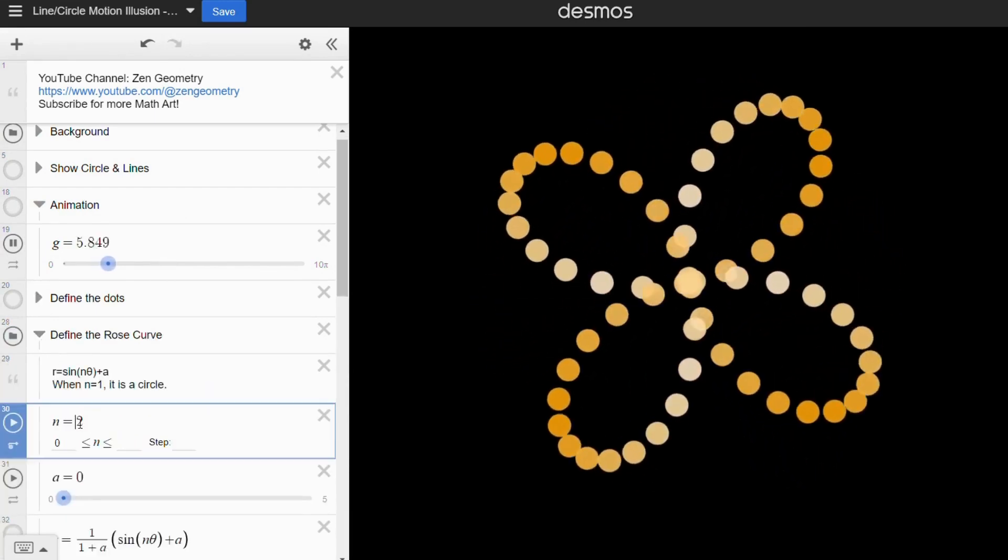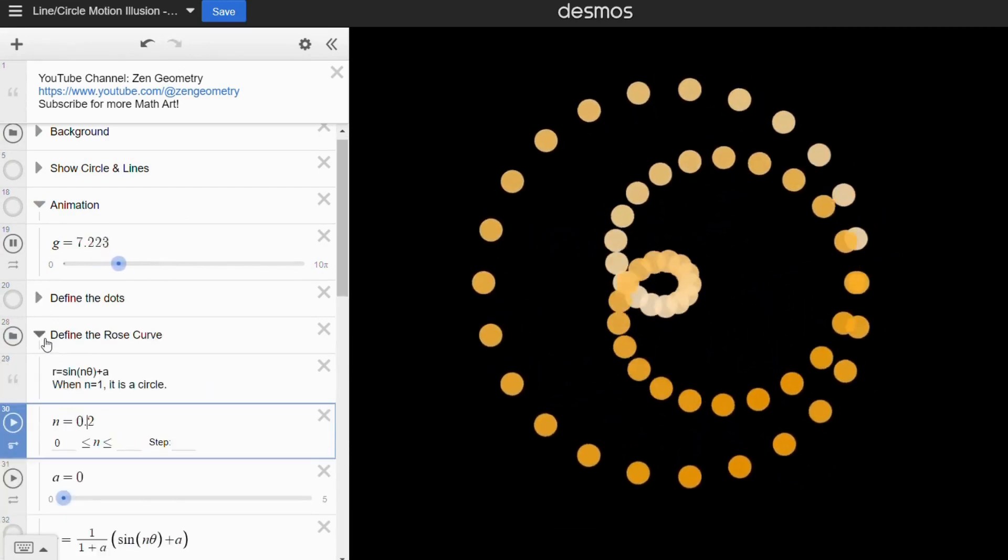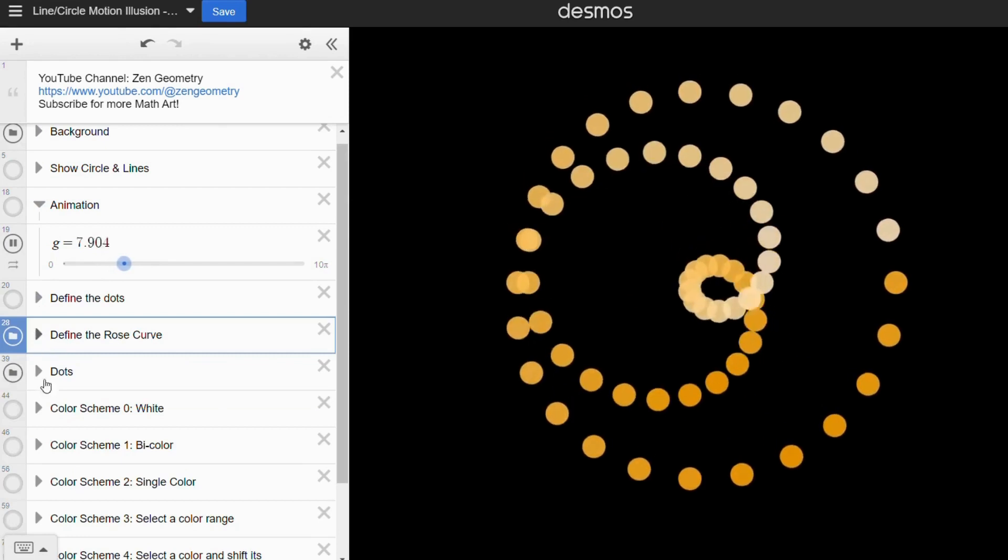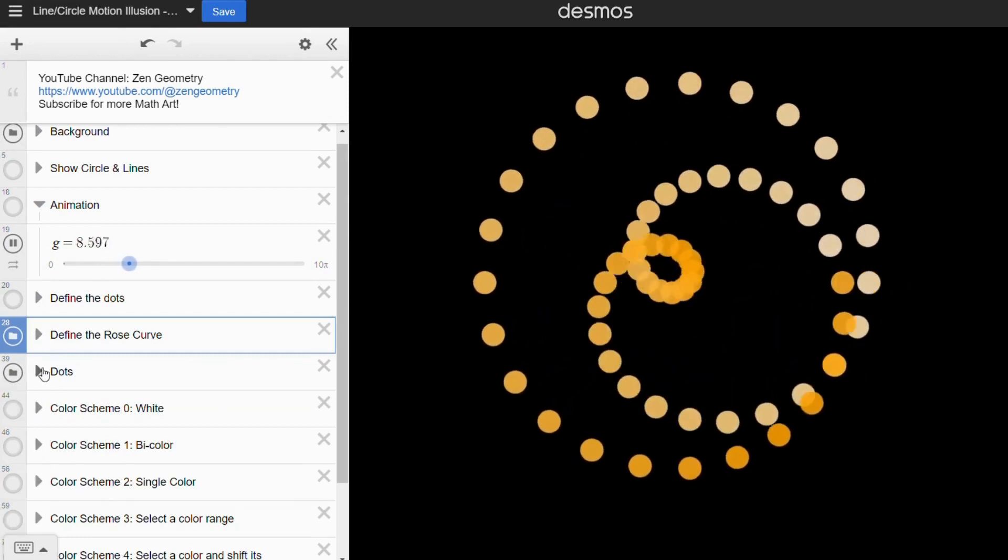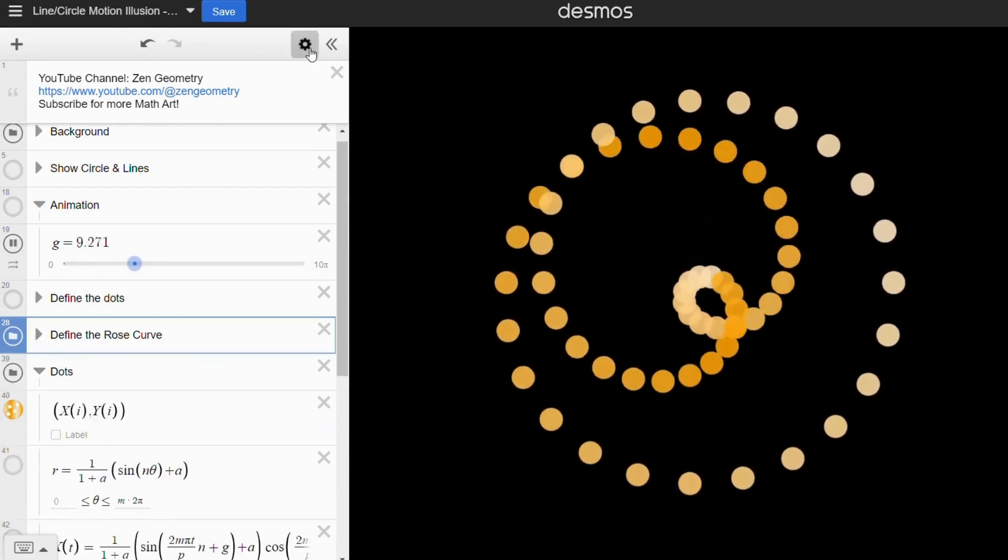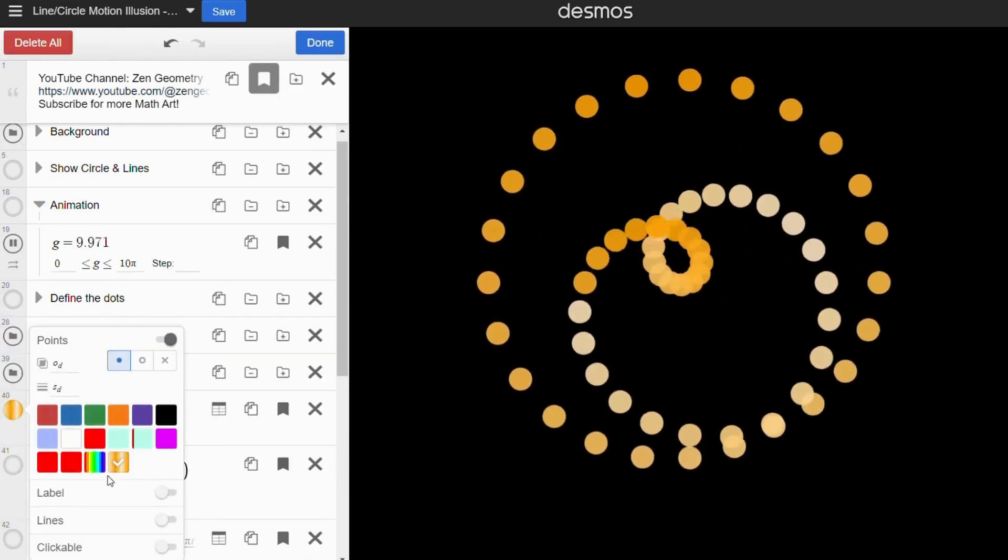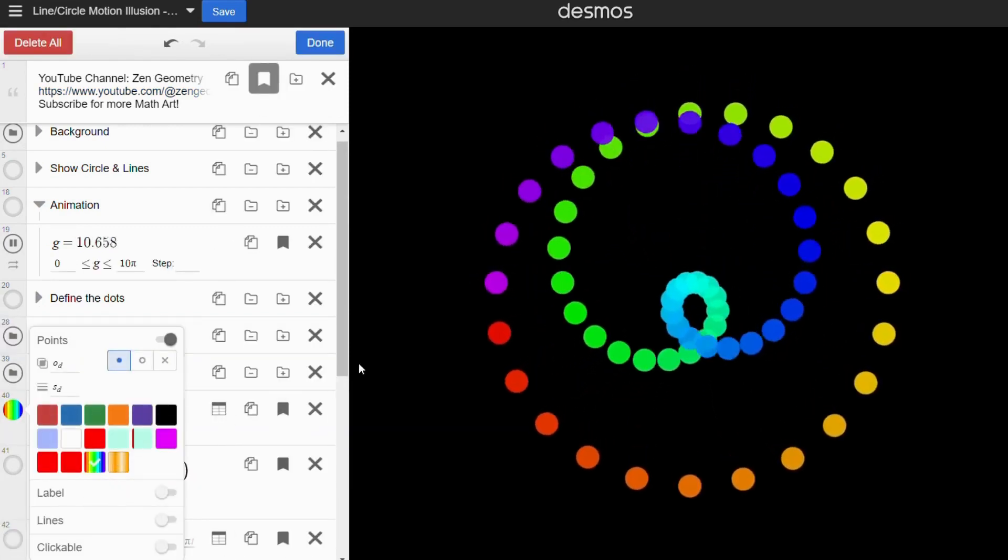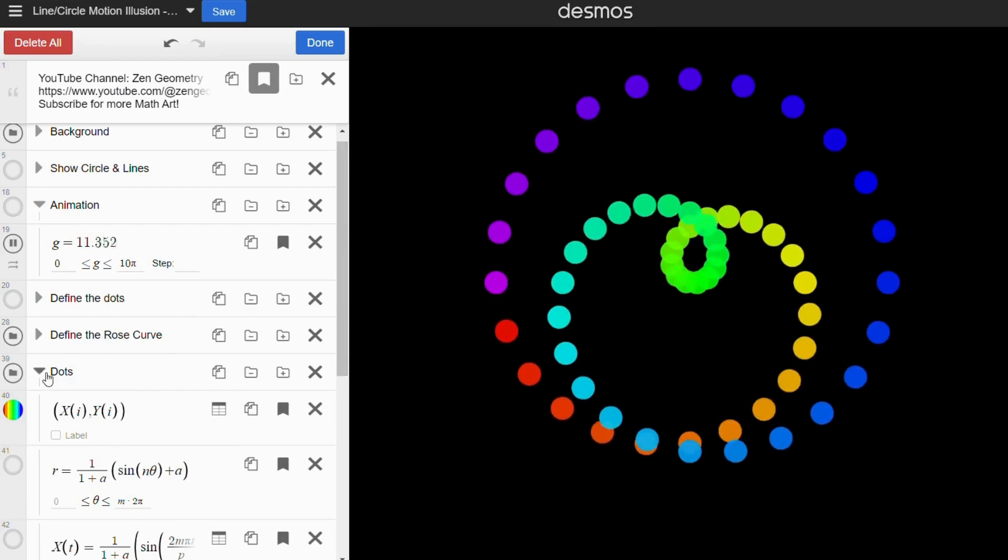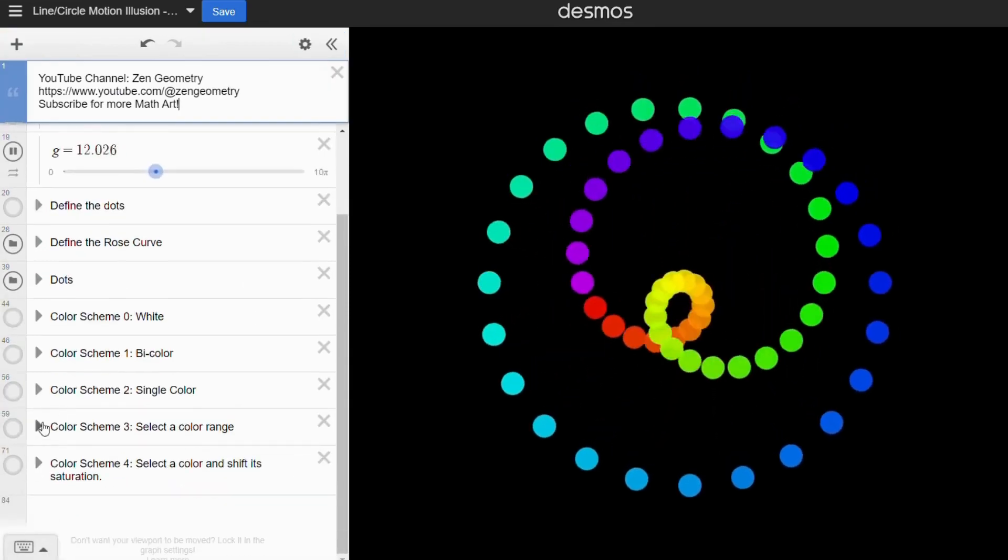Having some knowledge about the shapes of the rose curve will come in handy, but don't worry if you're new to it. I've included a link to the video about the rose curve on the end screen.